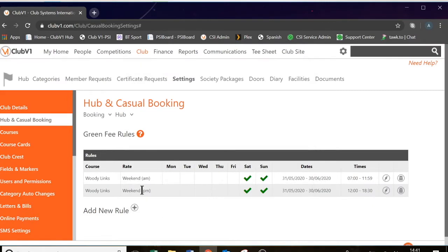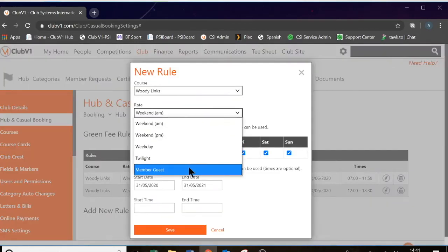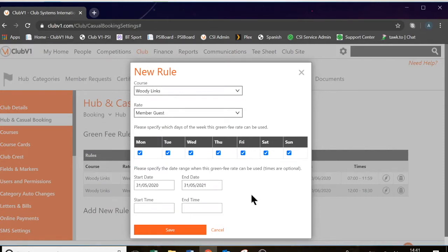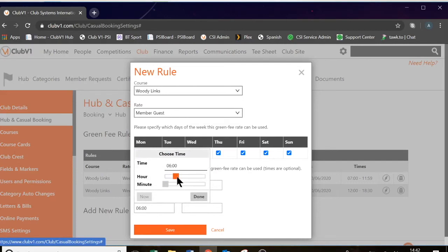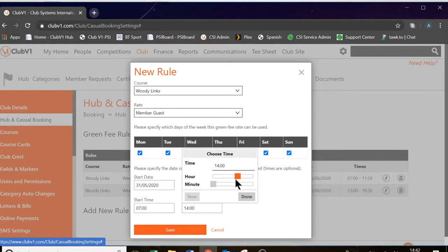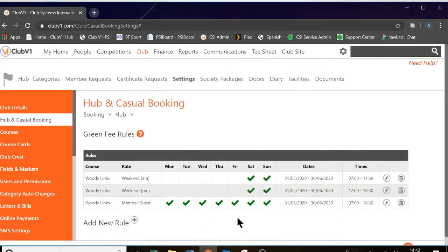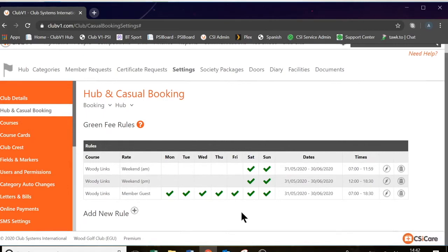You'll need to do the same for your weekday AM, weekday PM, twilight — whenever your different green fee rates apply. We also need to distinguish when a member guest rate applies. You might have different member guest rates at different times of the day, but in my example it's £15 whenever. So the member guest rate applies Monday to Sunday from today until the end of June, from 7 in the morning until 6.30 at night. Now when a member books in a guest, it will trigger this rule and apply the £15 green fee rate that we've already created.